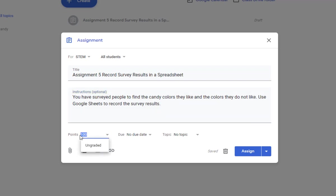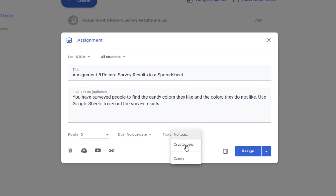I'm going to give this assignment a value of 5 points. I'm not going to assign a due date because we're going to do this in class. And I am going to choose the project that it relates to.